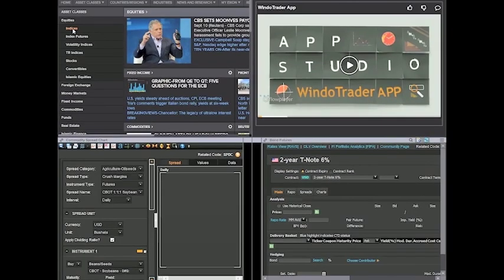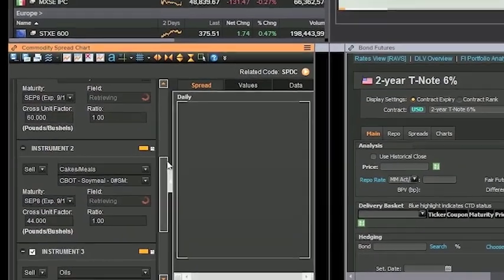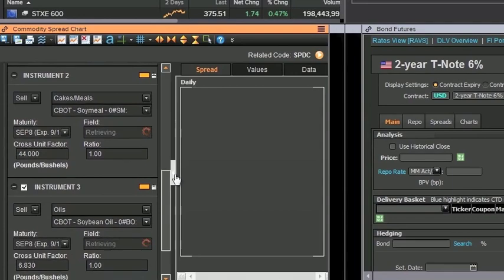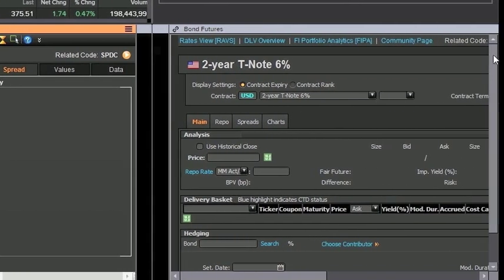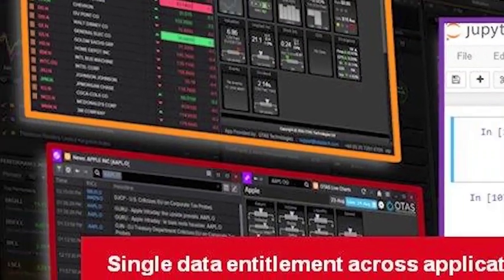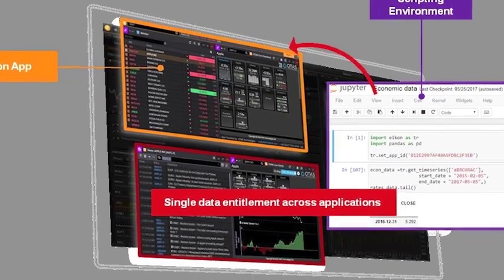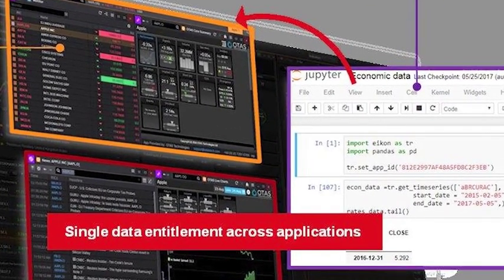Our new icon data API lets you access your icon data from any application running on your desktop. The API provides a seamless workflow for using data among your in-house and third-party apps. The tool uses your icon data entitlements with no additional fees or reporting. Access your data via scripting or programming, creating scripts or applications running alongside icon.